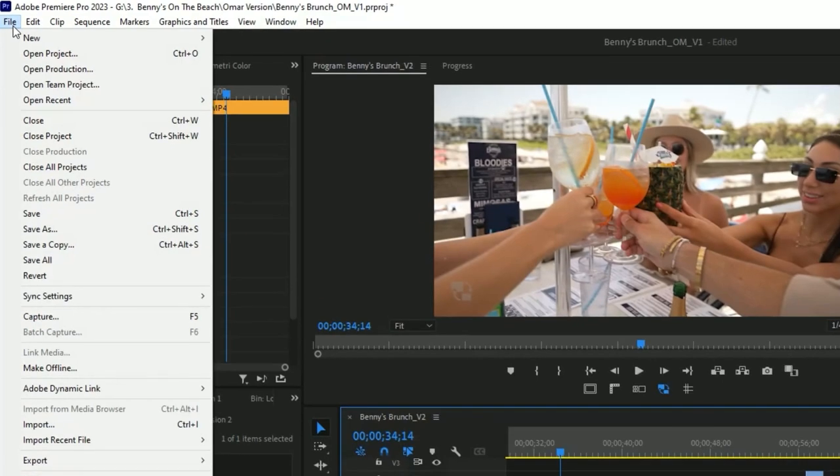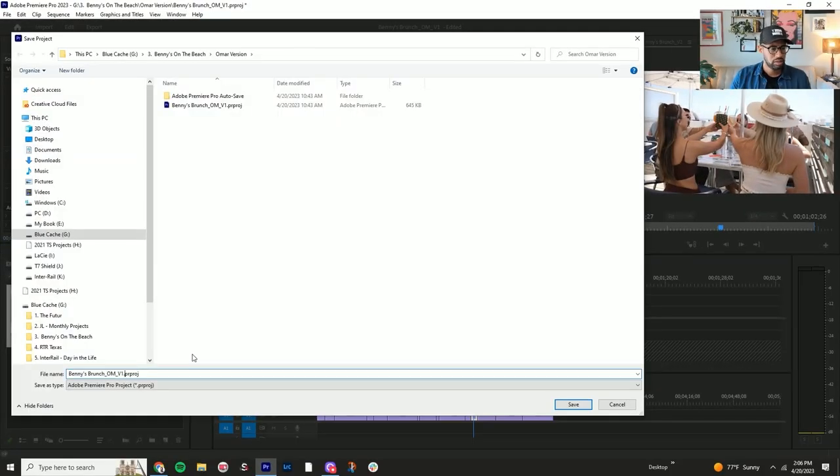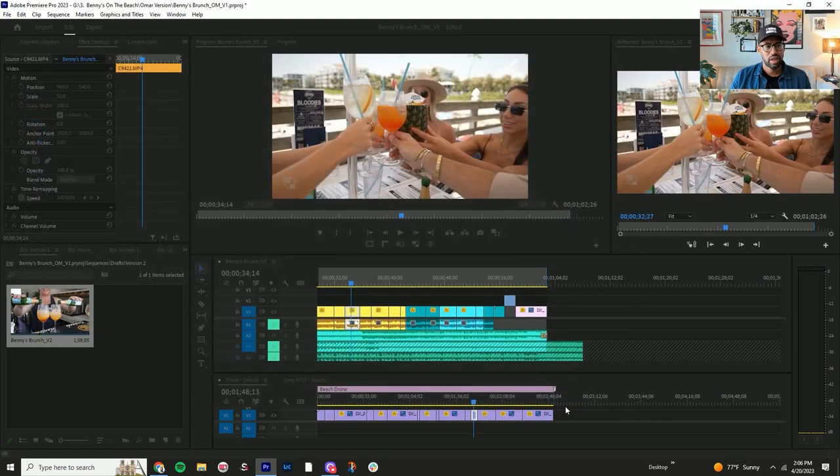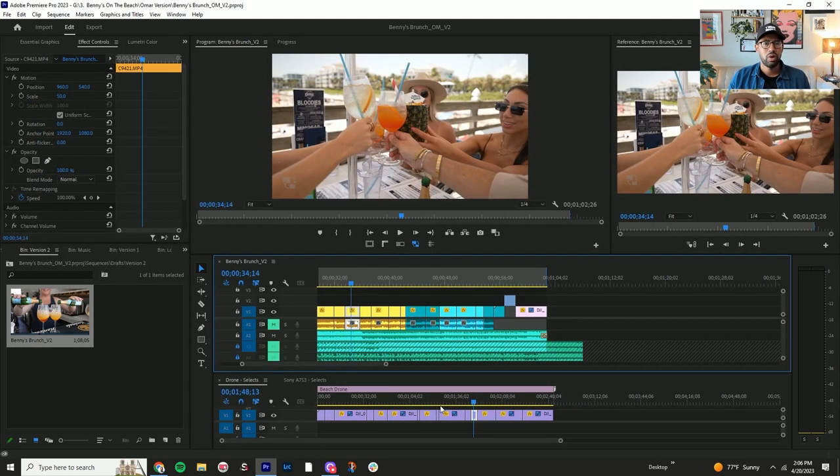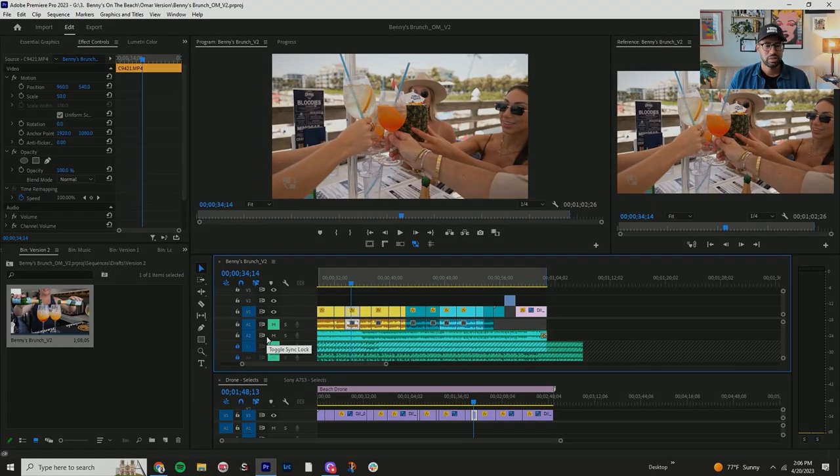When you export it, you can change it to save as version two and save. That way we know that this is the most updated and saved version. And then from here, you repeat this process.